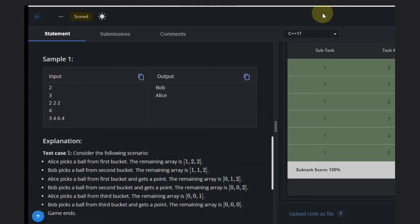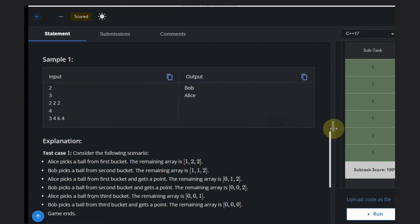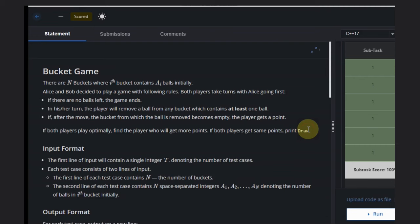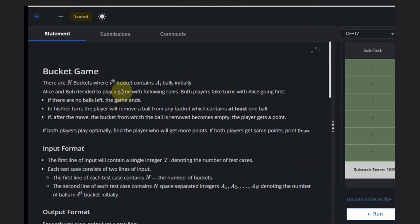Hello, welcome back to our YouTube channel. Today we are going to see the CodeForces problem. This is a bucket game where we are given n buckets that contain ai balls initially.